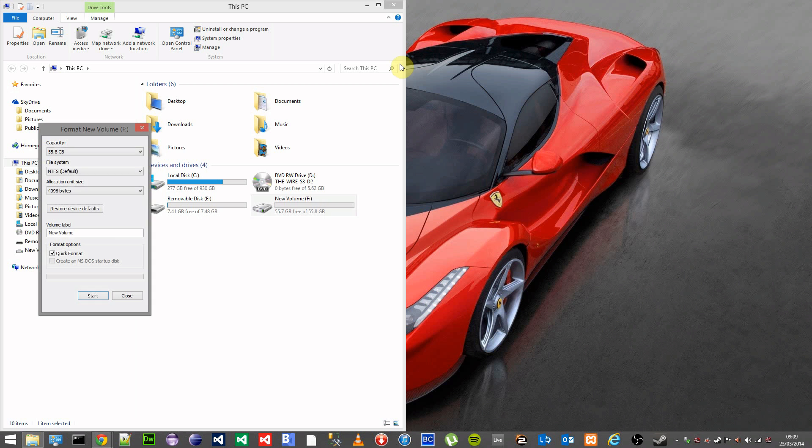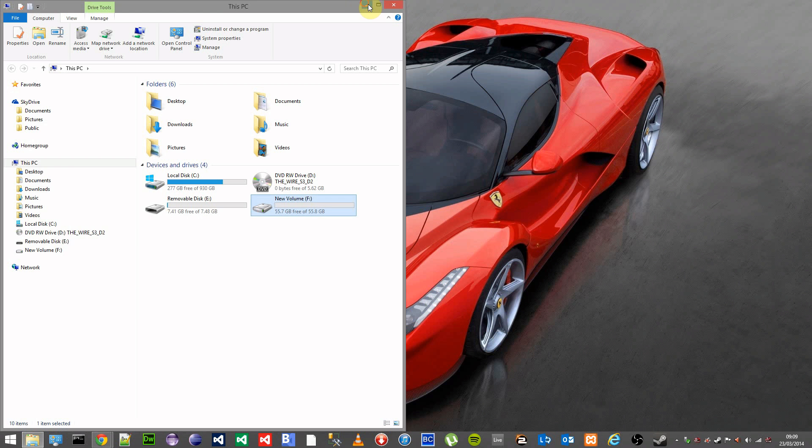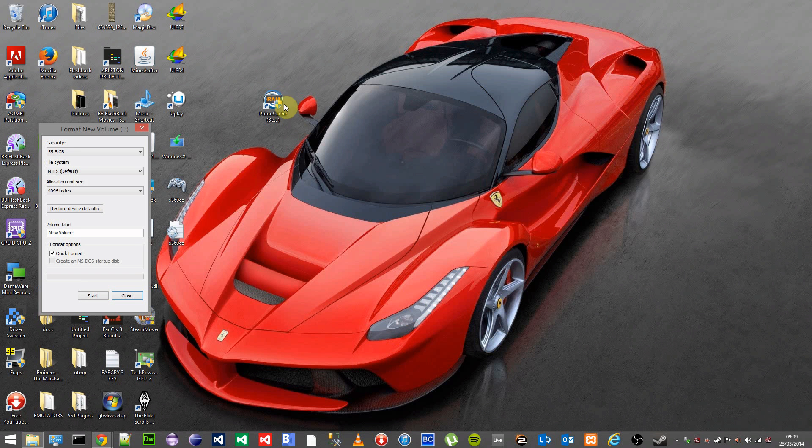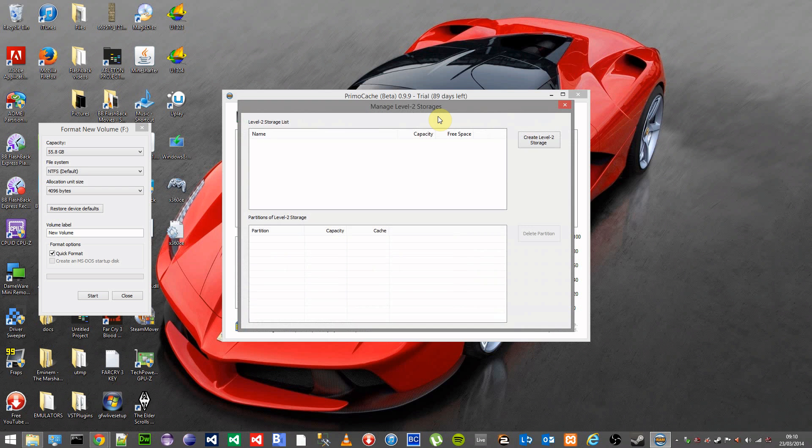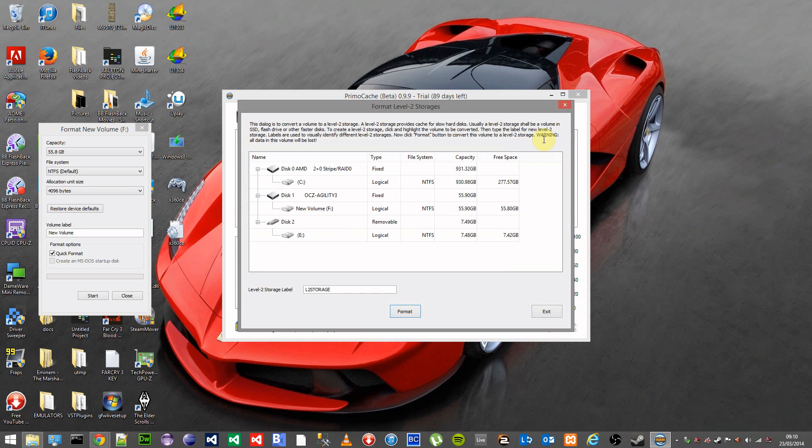Once complete, open up the PrimoCache software. Just up here you've got the manage level 2 storages. Click on that icon, click on create level 2 storage, find your SSD and click on the format button down the bottom.